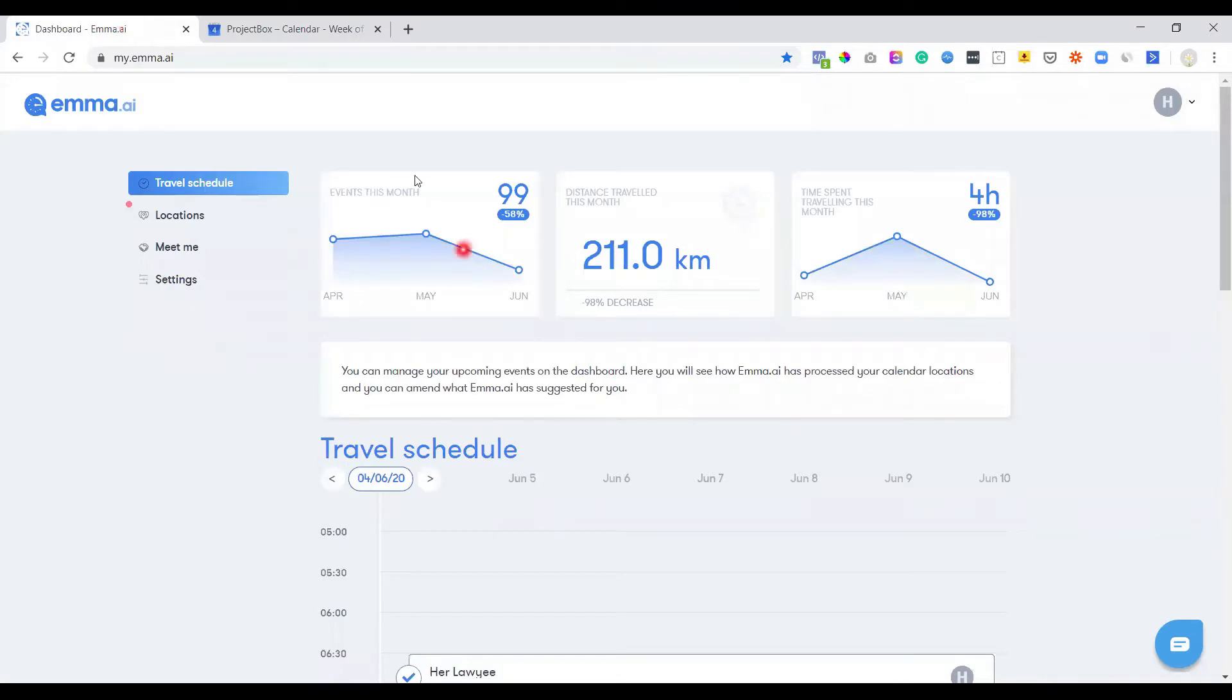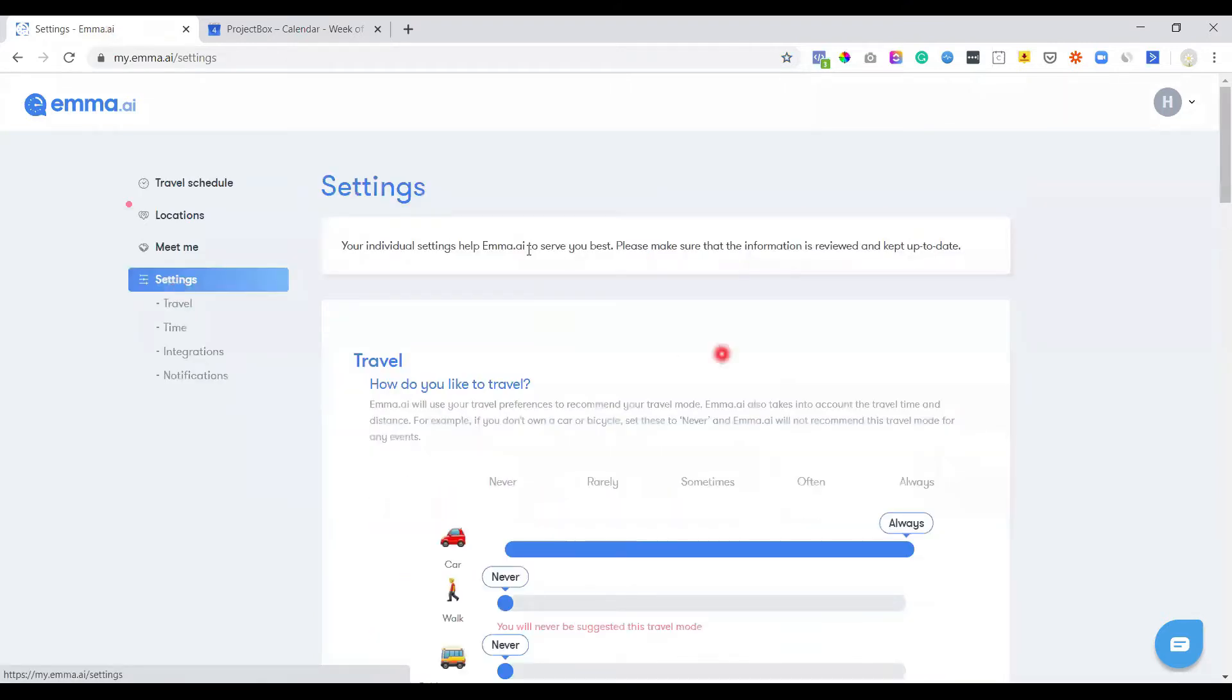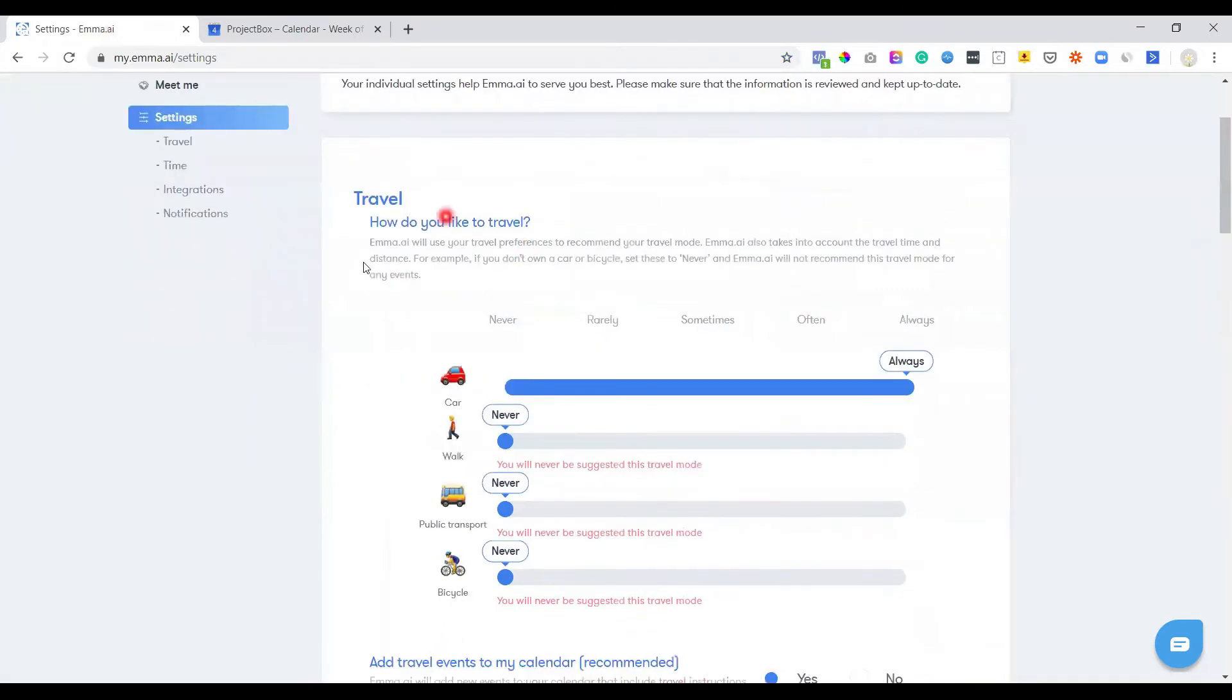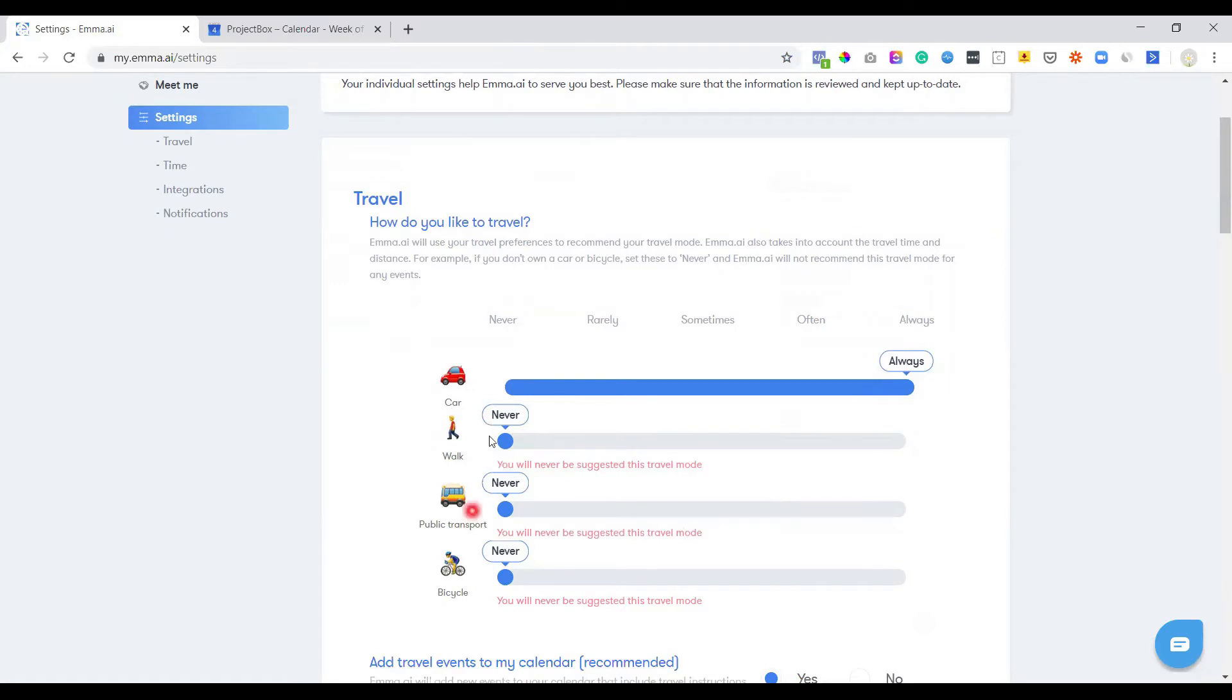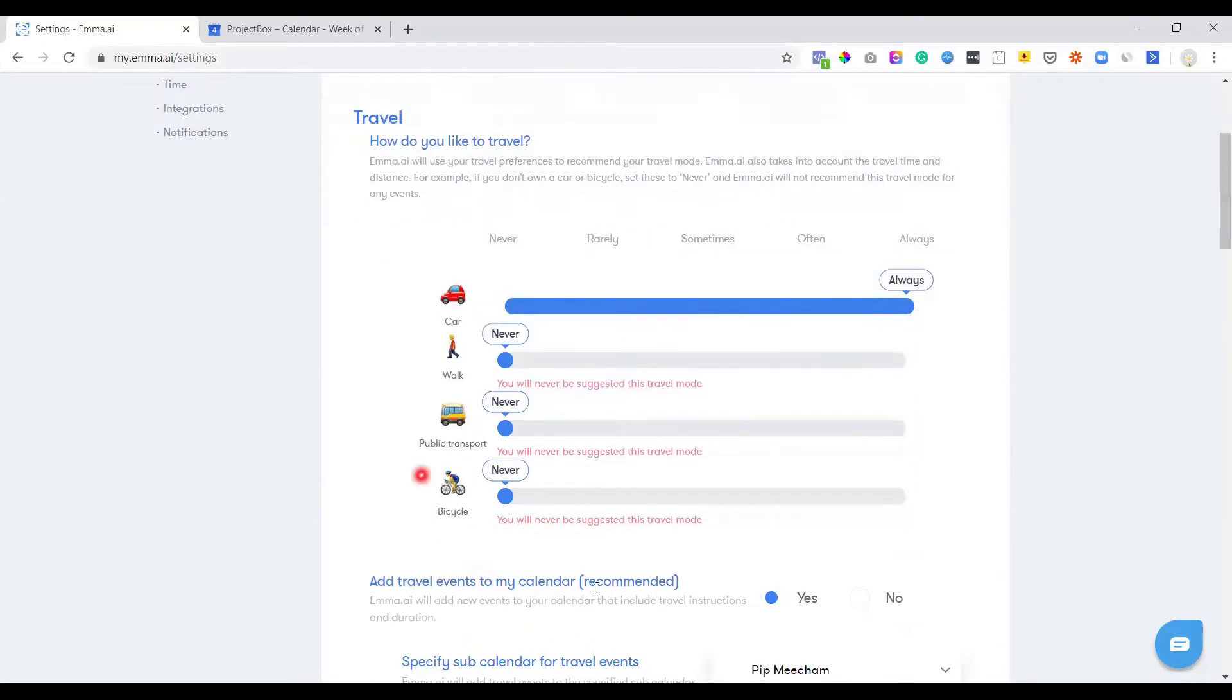what it does is it gives you a bit of a summary of obviously the traveling and things that are going on. But under the settings, this is where it gets really cool. So we can go in and we can tell Emma how we like to travel. So for example, I'm always traveling in the car. So what it's doing is it's never suggesting any walk or public transport modes. But if you use those, you can turn these on and off and it will affect the suggestions that Emma makes to you.